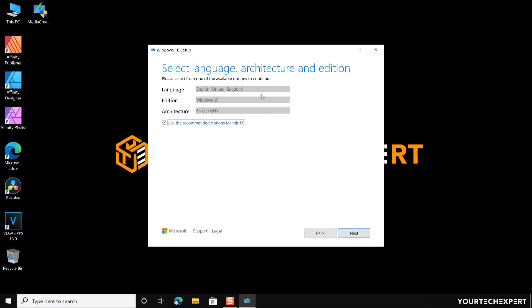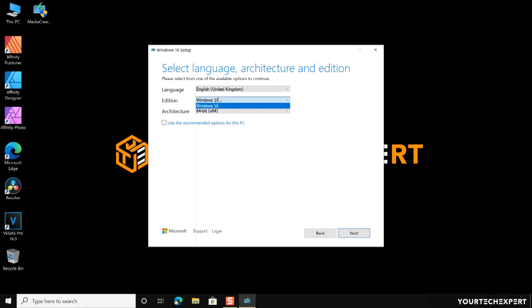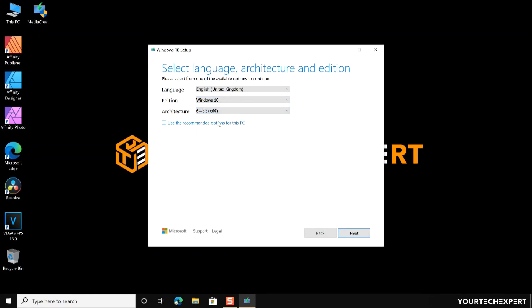On the 'Select the language, edition, and architecture' page, uncheck the 'Use recommended options for this PC' box and select the language, edition, and architecture from the available options that you want to use for creating the installation media. Alternatively, you can leave the 'Use the recommended options for this PC' box checked to automatically select the language, edition, and architecture that match the PC you are running the tool on. Now click the Next button.